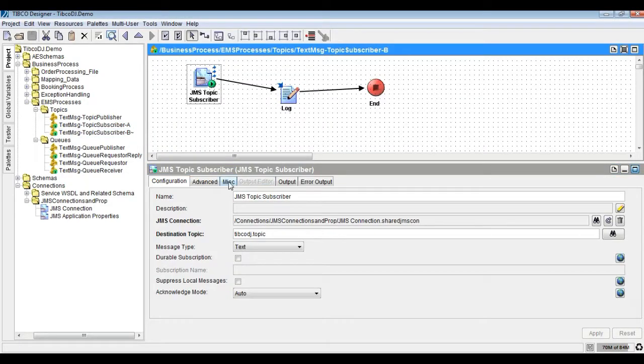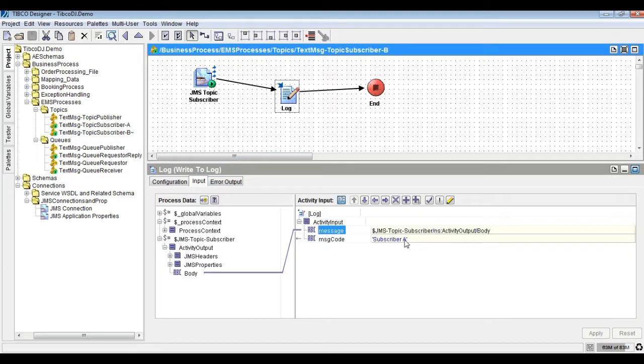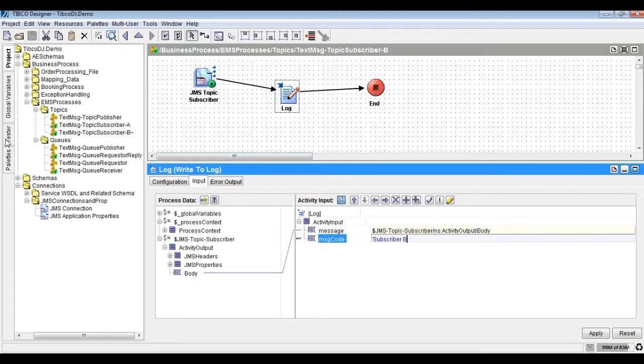Another Topic Subscriber process. Say Track B. Similar line to earlier process A.